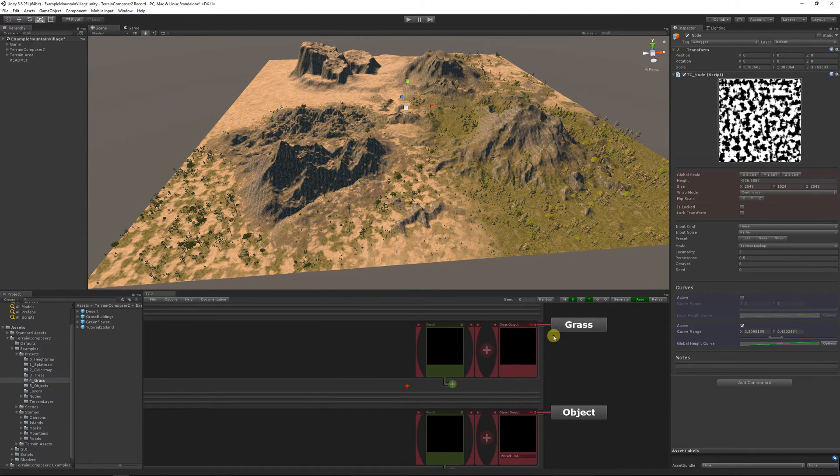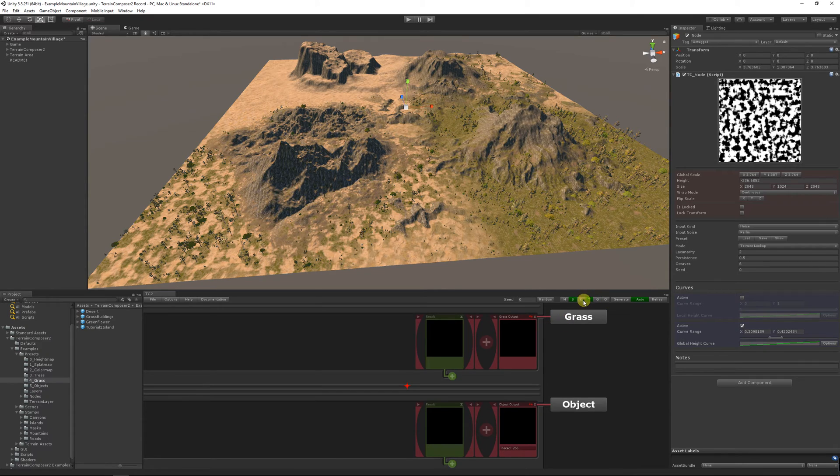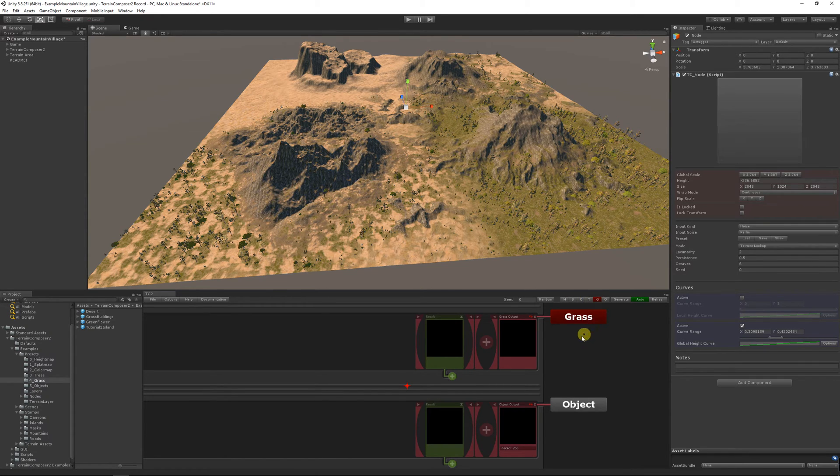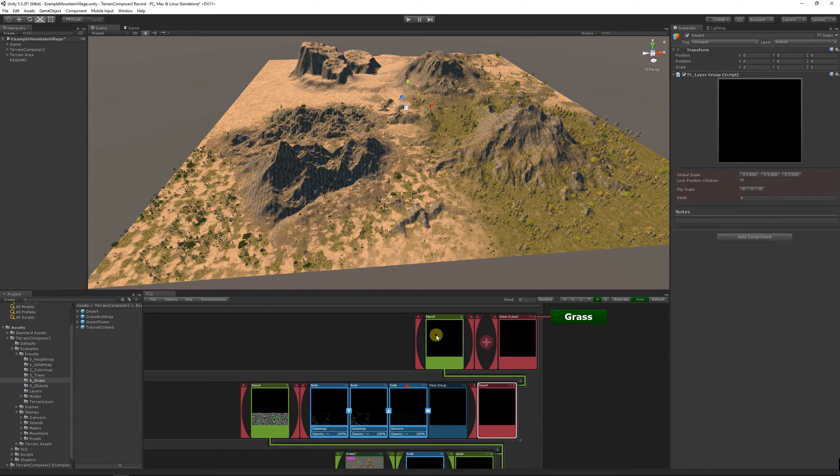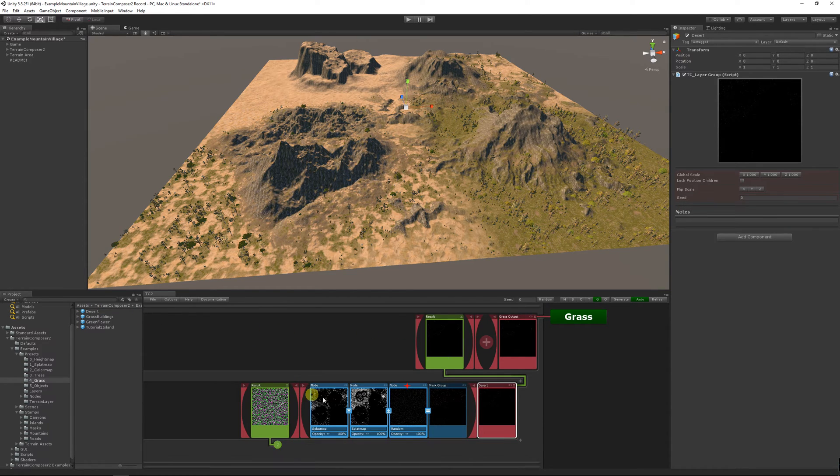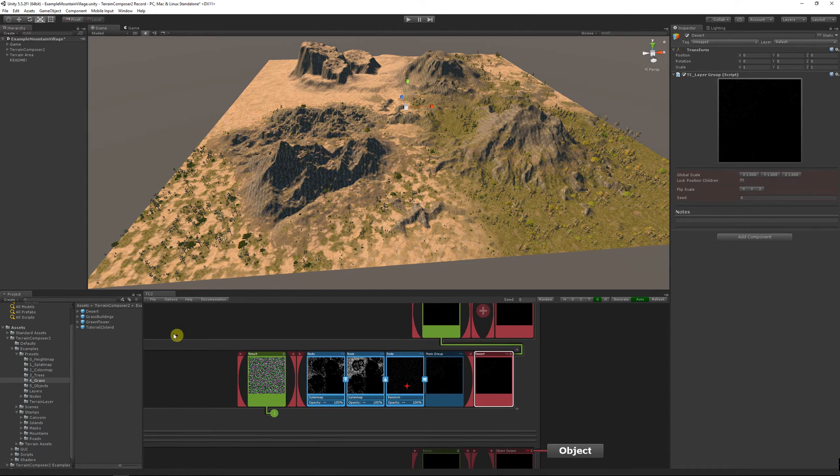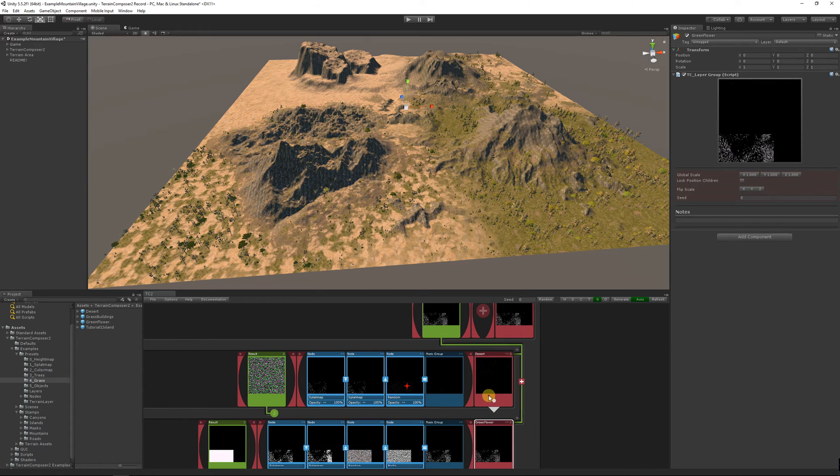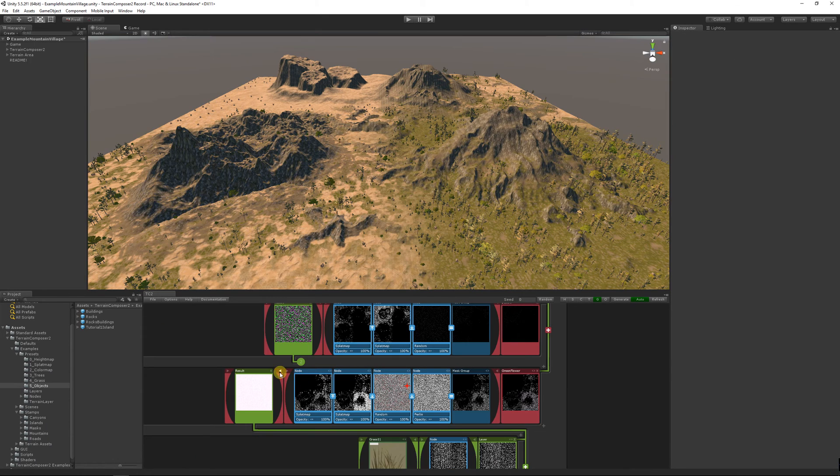Let's add some grass presets. I have a few and we're going to add one for the desert where we have pale grass, and I have another preset with flowers and green grass for the green splat textures.